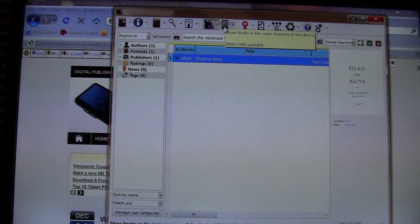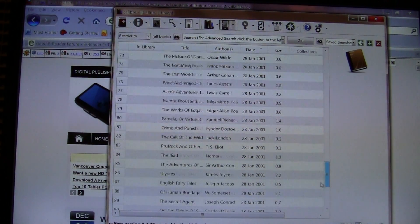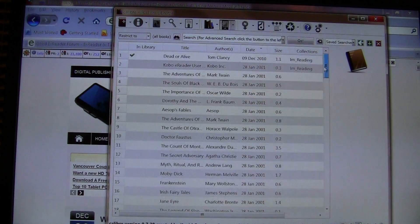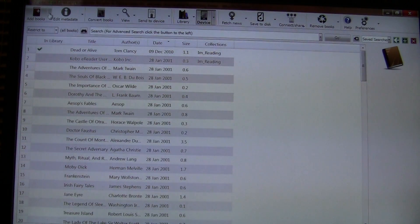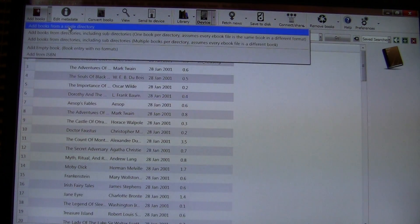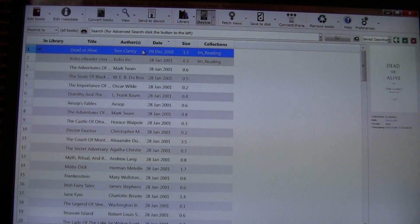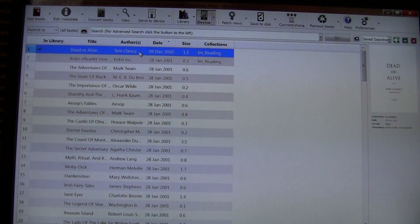In order to copy a book to your Kobo, click on the Kobo icon and you'll see all your books listed. The Kobo eReader and Kobo wireless both come with 100 free classic ebooks. To add an ebook, click the Add Books icon and browse your computer to find the book you want to add. We've already added Dead or Alive by Tom Clancy. Once you've added the books, there's no separate syncing — they're automatically copied to your eReader.